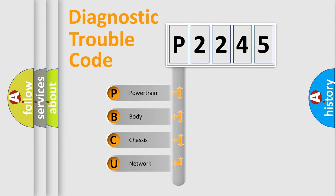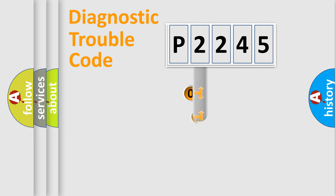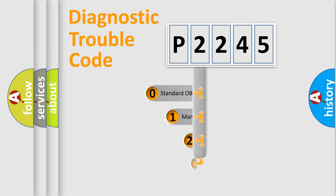We divide the electric system of automobile into four basic units: Powertrain, Body, Chassis, and Network. This distribution is defined in the first character code.